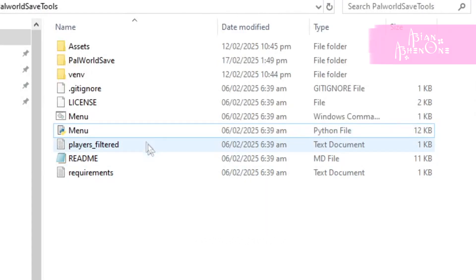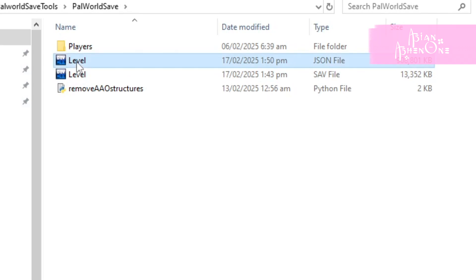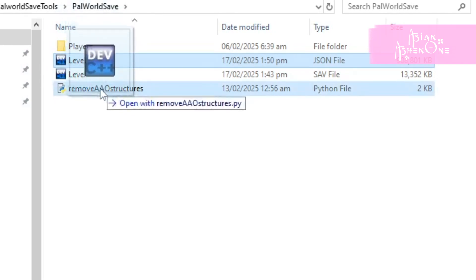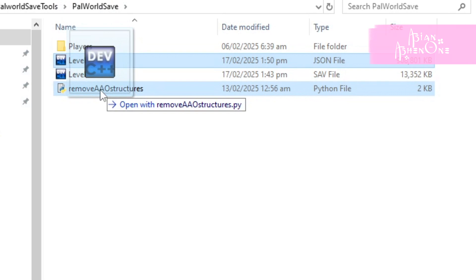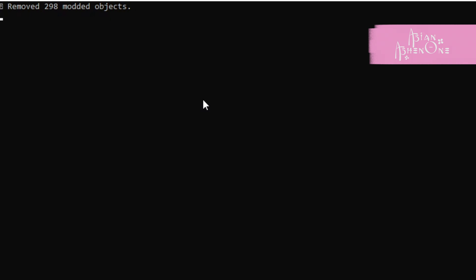Go back to the Palworld save folder and you should find another level file but this one will be a JSON extension. Then drag and drop the JSON file onto my script. You should know when it's done because it will also tell you to press enter.